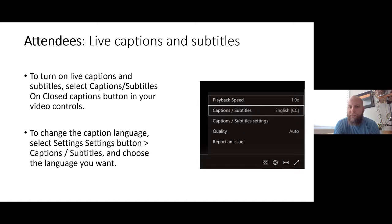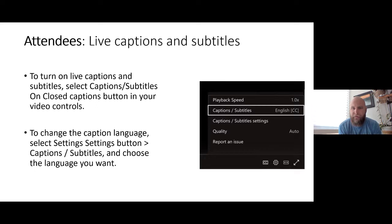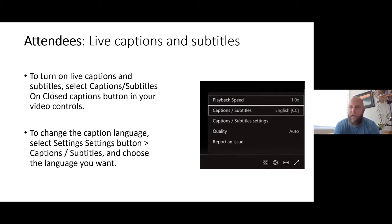Hello everyone, my name is Matt Offlick. I'm the Community Relations Manager with the Seattle Office of Emergency Management. We're going to get started in just a few minutes. You'll see on the screen some instructions for turning on captions and subtitles. You can turn the captions on and change the language if you want captioning in a language other than English.